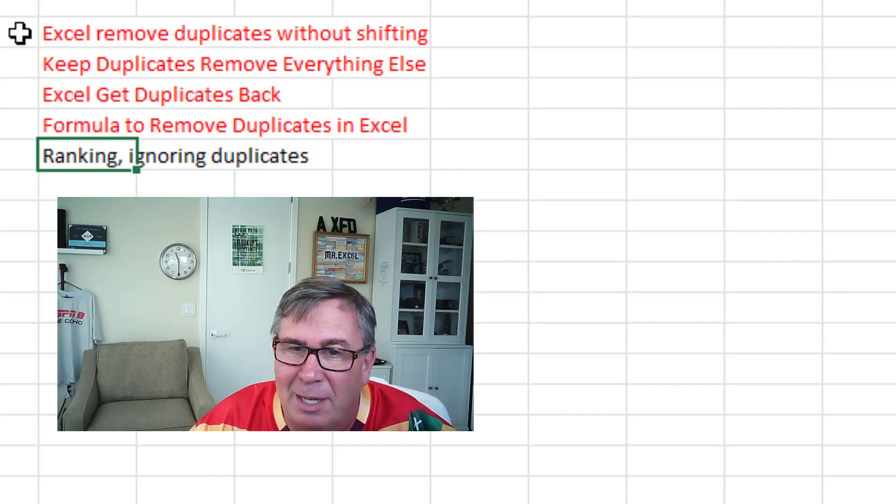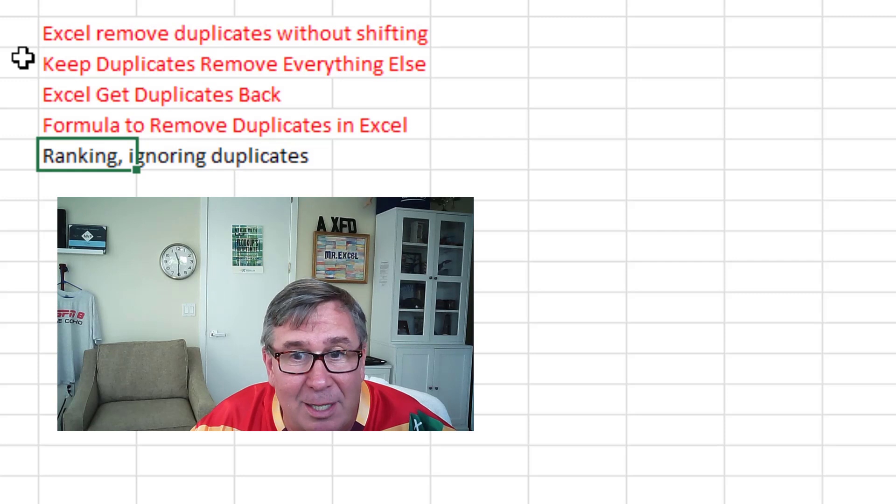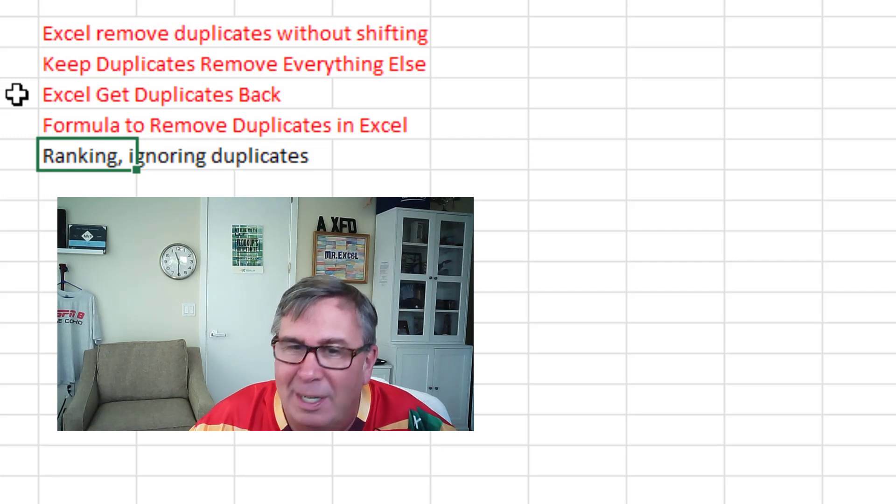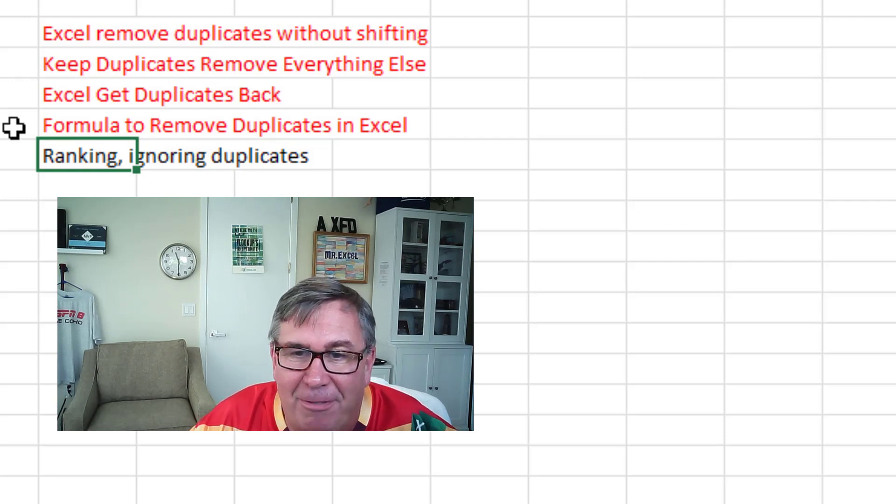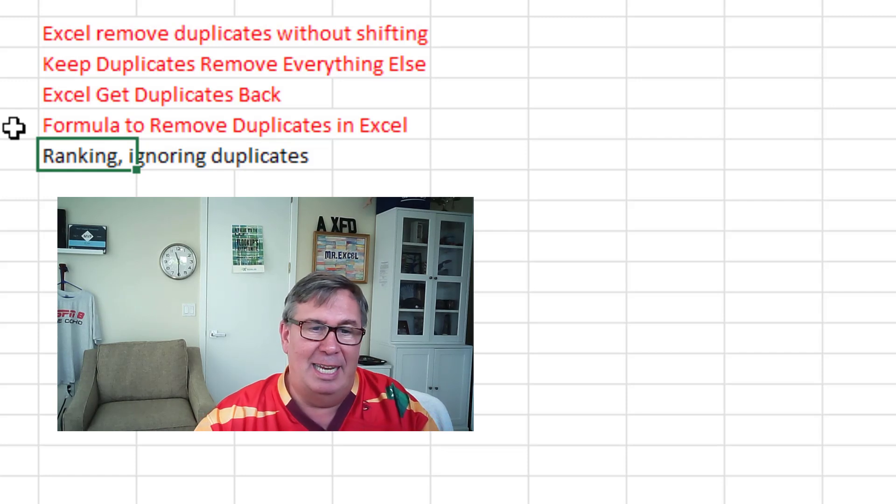Excel, remove duplicates without shifting. Keep duplicates, remove everything else. Excel, get the duplicates back. And a formula to remove duplicates in Excel.